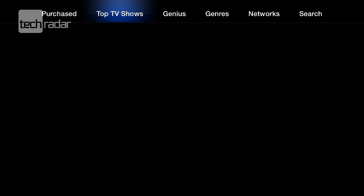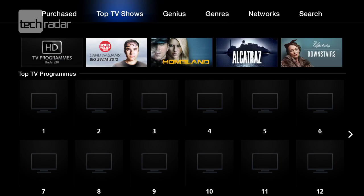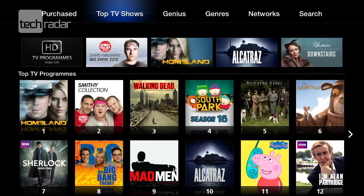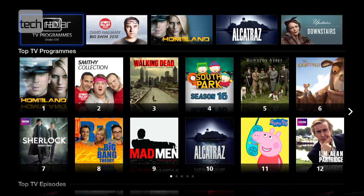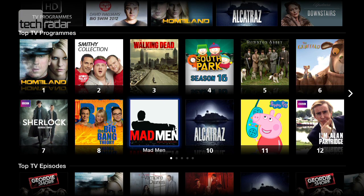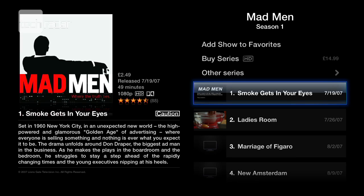We've also got TV shows — lots of good stuff in here. Homeland, Sherlock. Let's have a look at Mad Men, and you can see you can look at each individual episode.